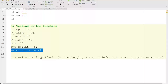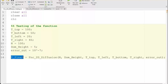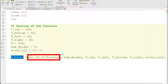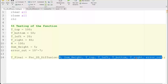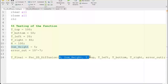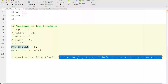Here I have one output — the final temperature — and I'm calling a function by name, providing all these inputs. It is important that the inputs you give to the function are in the same sequence in which the function expects them. Let me go to the function I have written, called function_2d_diffusion.